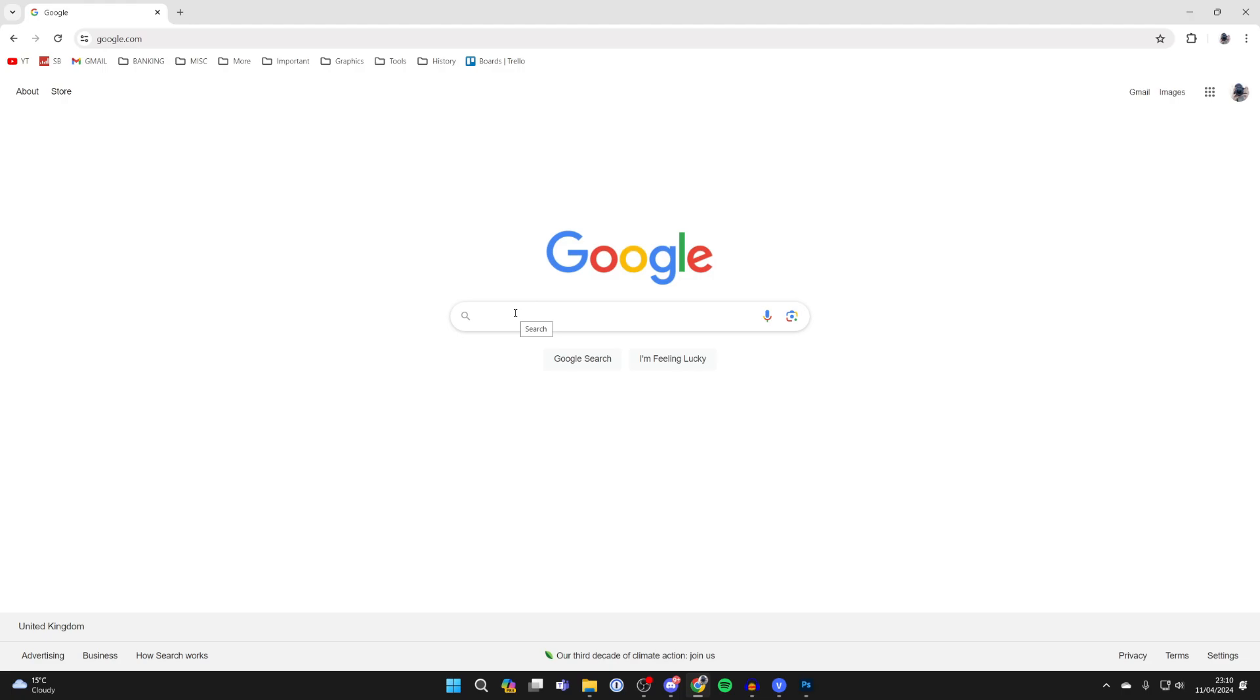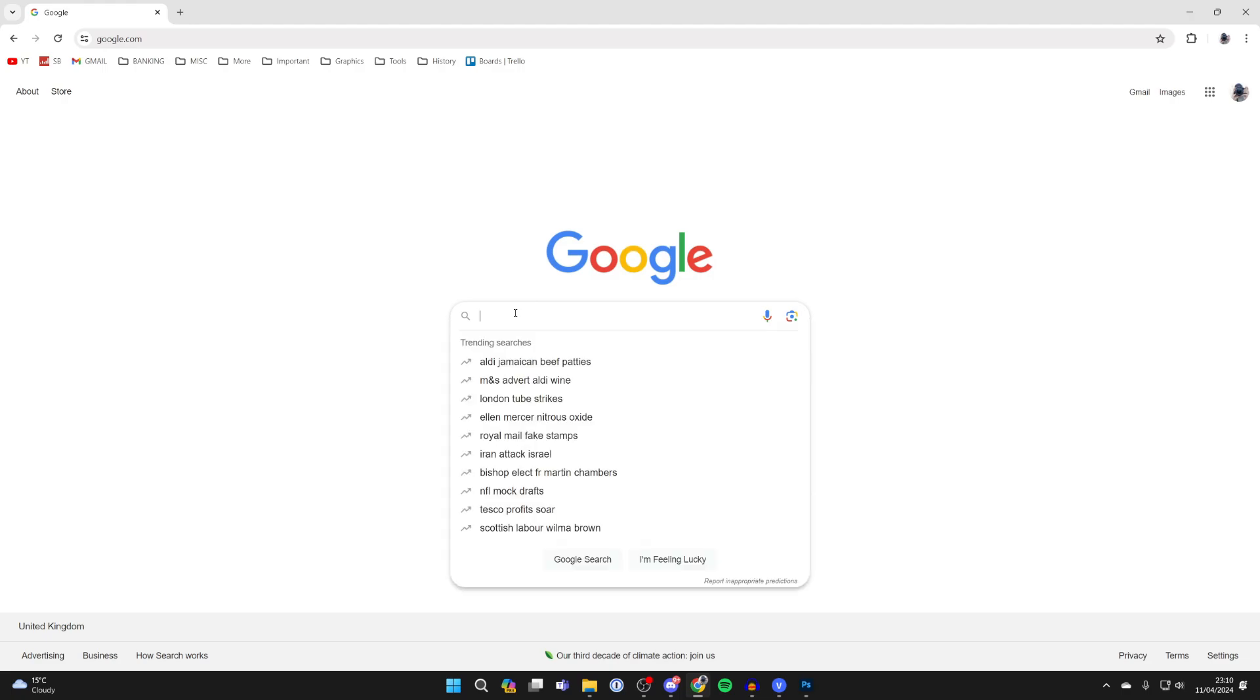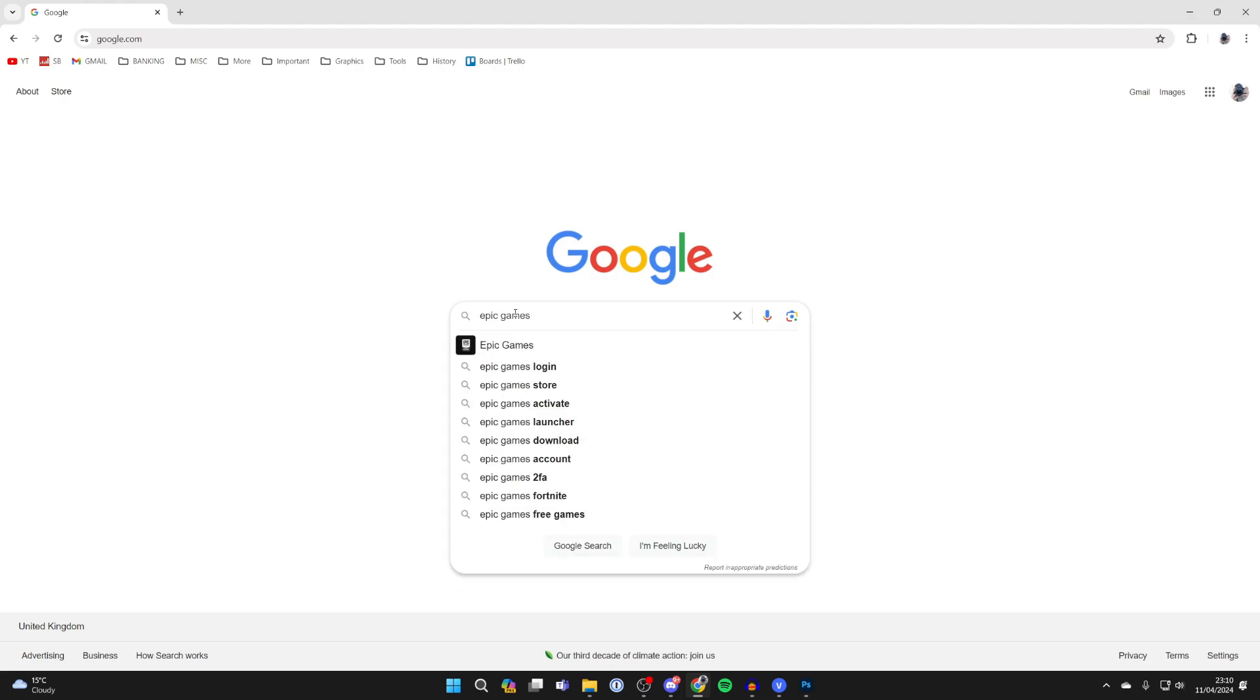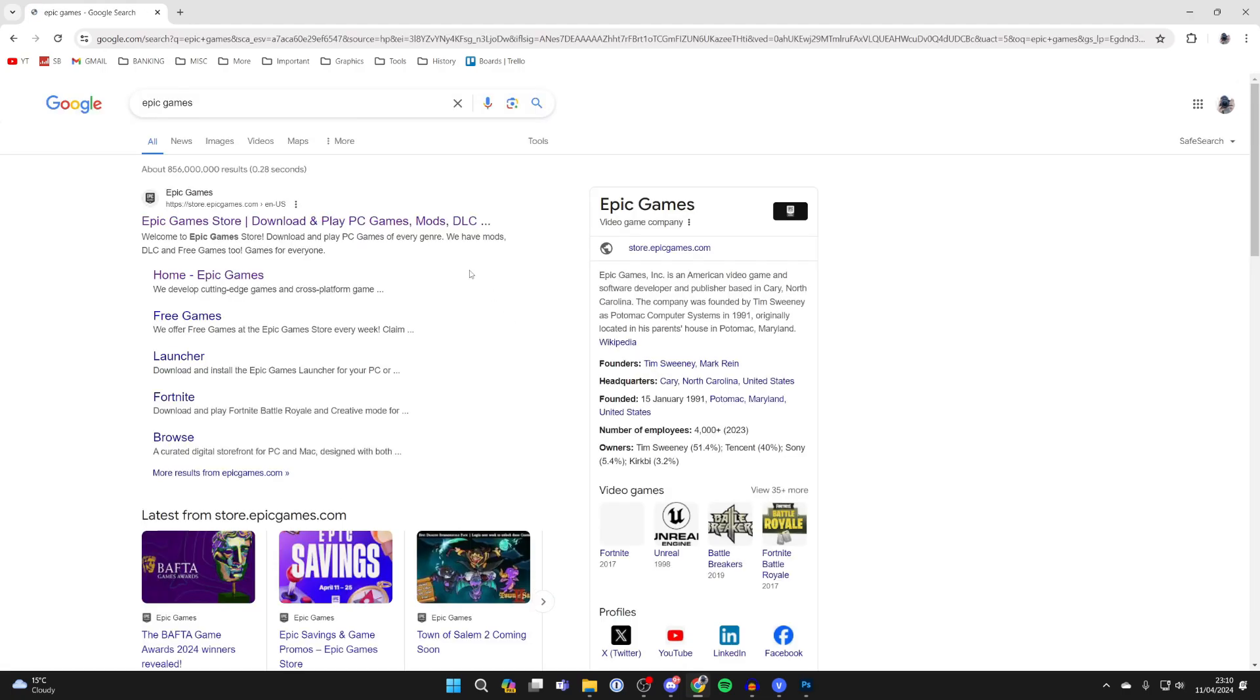Epic Games run and develop Fortnite, which is why we need to go there. I'll just search for Epic Games and come to the site.